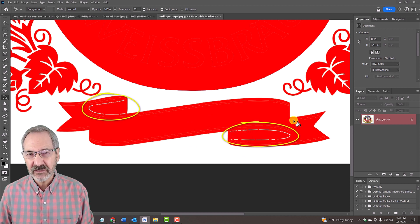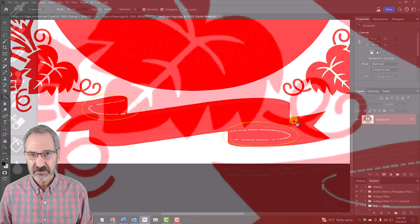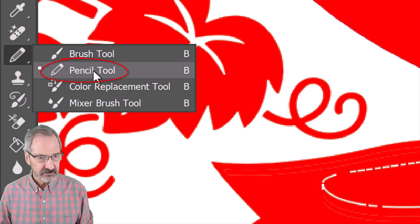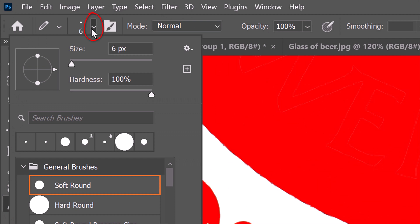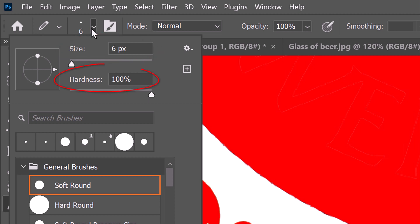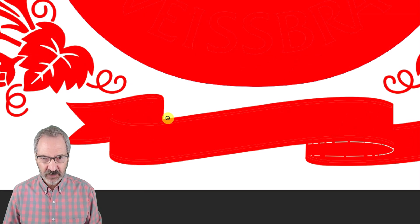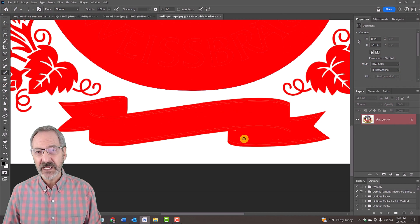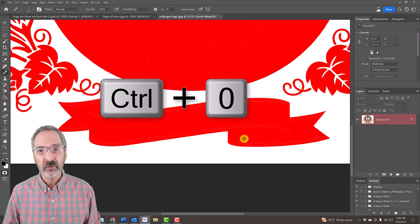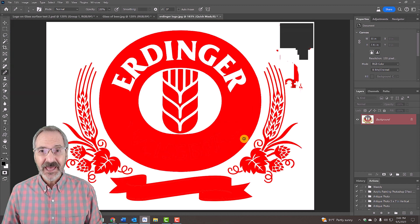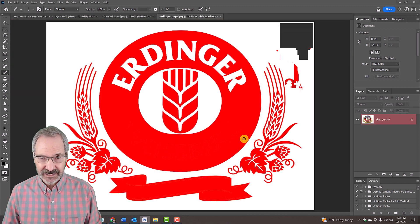If there are areas that are too tight to fill in with the paint bucket tool, open your pencil tool and pencil picker. Pick a soft or hard point. I'll make its size 6 pixels. Make the Hardness 100% and the Opacity 100%. Then draw over those areas to fill them in. To fit your image back onto the canvas, press Ctrl or Cmd 0. Then press Q to revert it back into a selection.